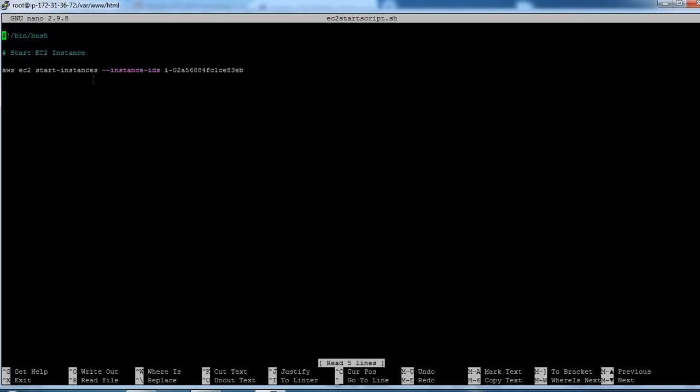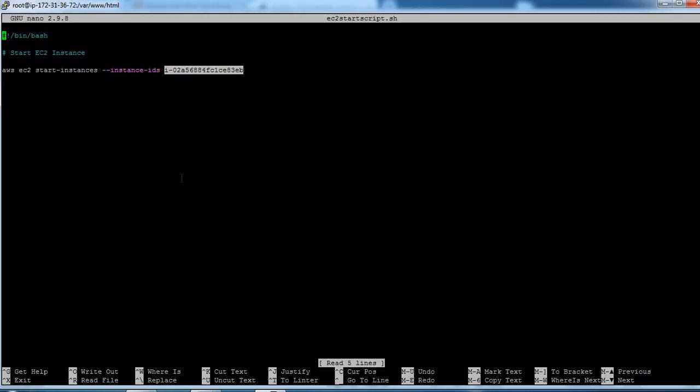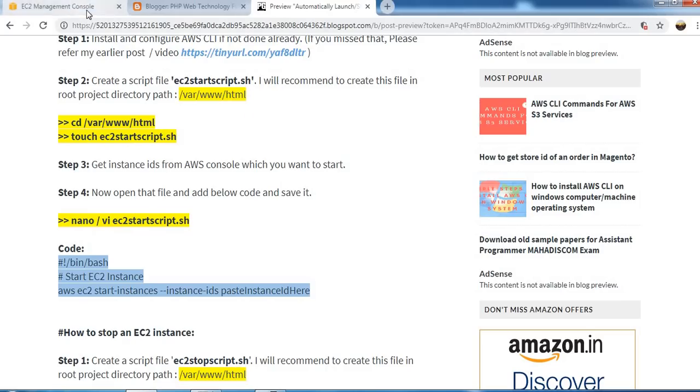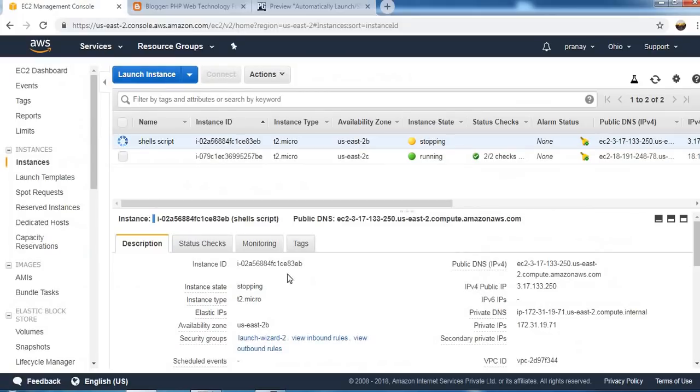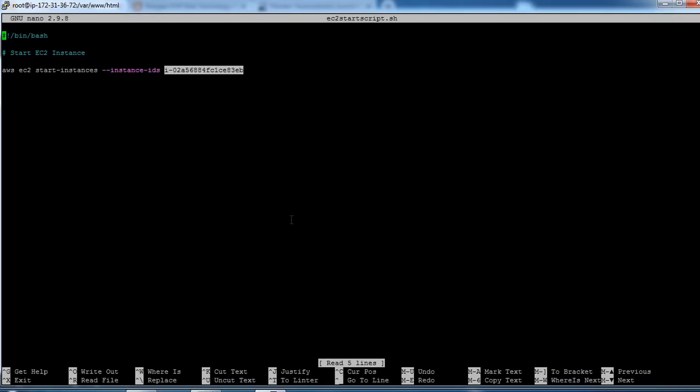So as you can see I already pasted that code here and I have replaced the instance ID here. So you can find out the instance ID from here. Open, copy. You can select the instance and copy the instance ID. Let's save this file.